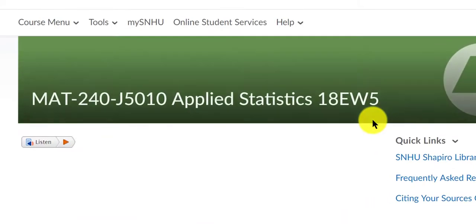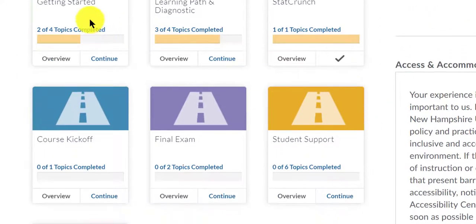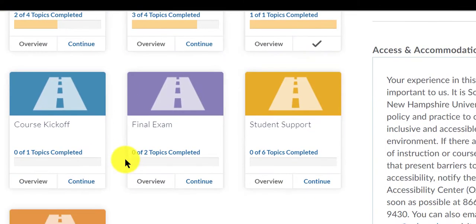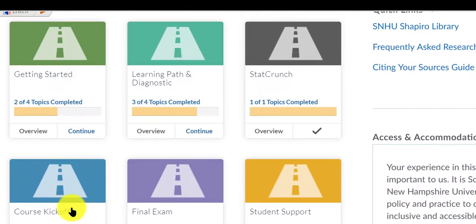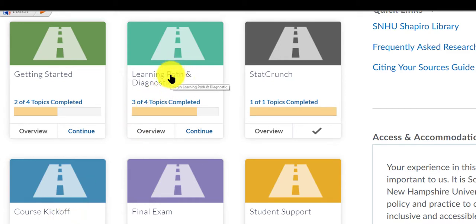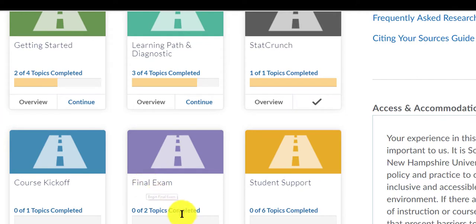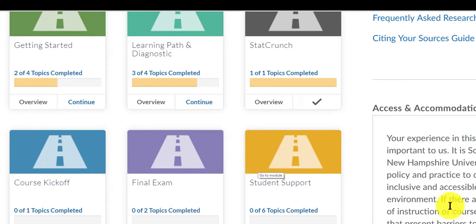I'll go back to the home menu. So we'll have completed the first four tiles, and at this point you would want to actually start your learning path. Go back to this tile — begin your learning path. Once you've completed all nine units, you'll take your final exam. You'll have two attempts, and I take the greater of your two scores. I hope that helps. I look forward to working with you. Let's have a great semester.